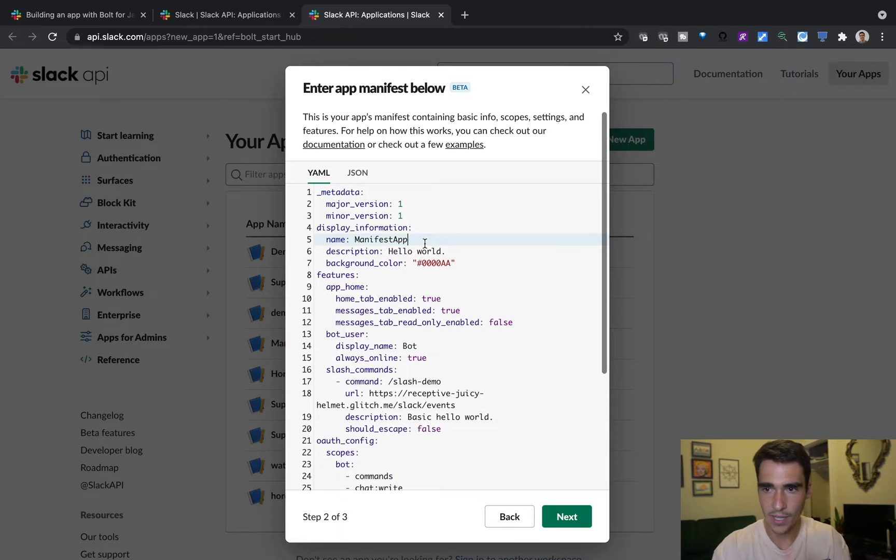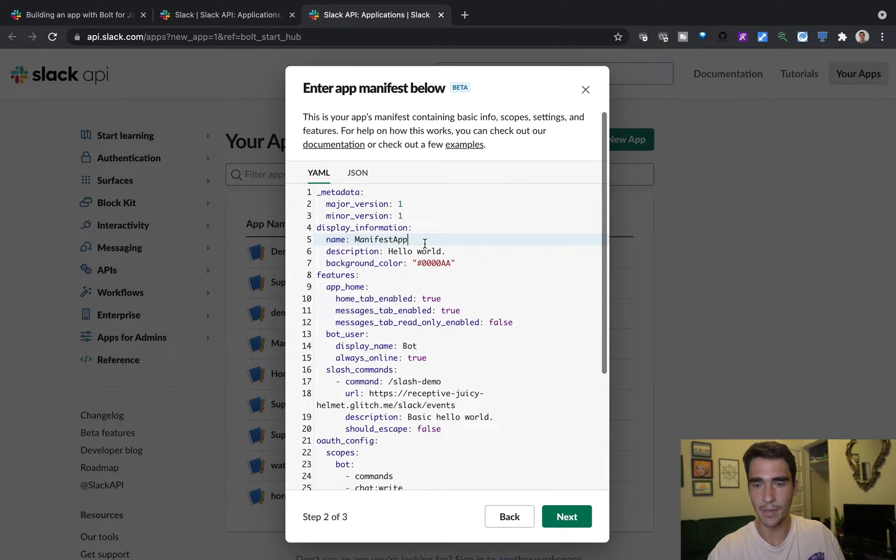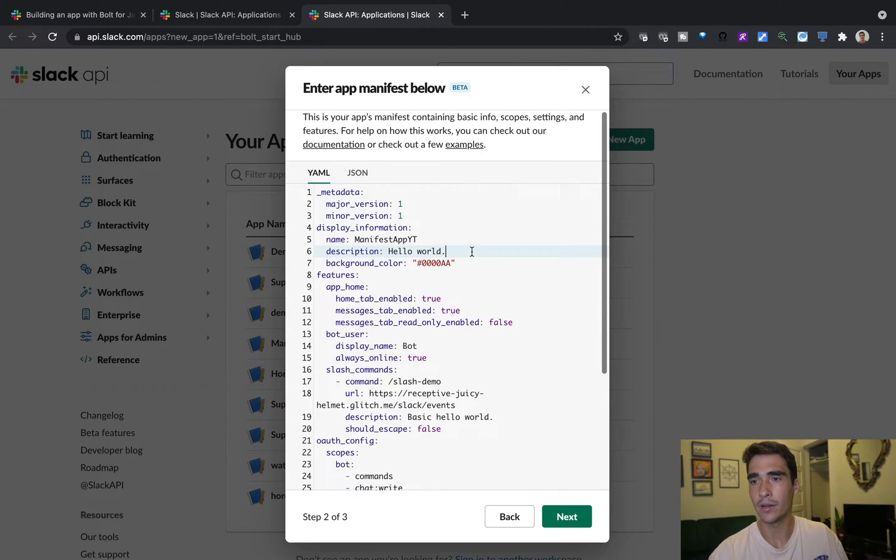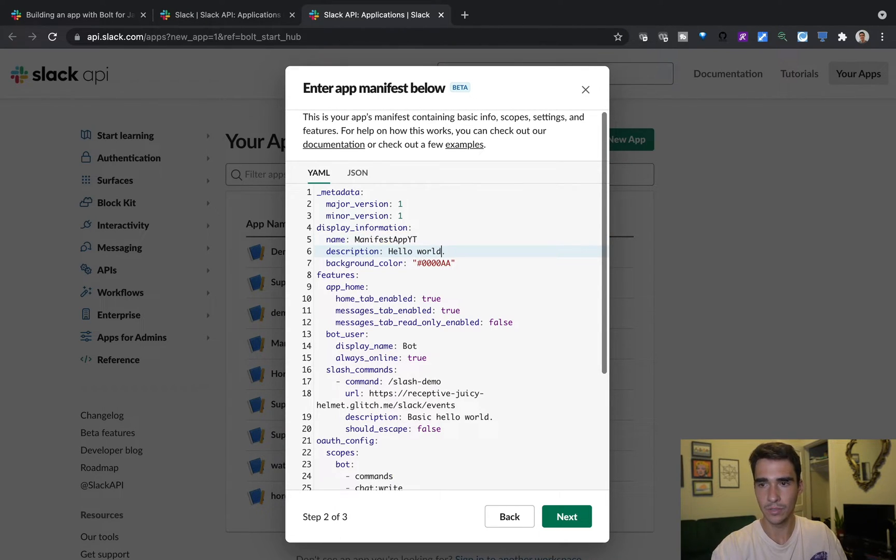So instead of the name, I'll just say manifest app YT for YouTube. And I'll say Hello World YouTube.